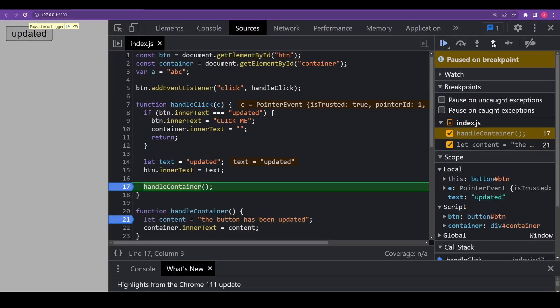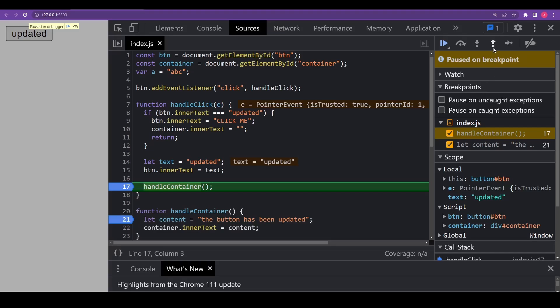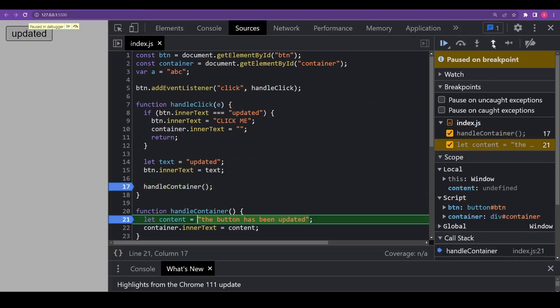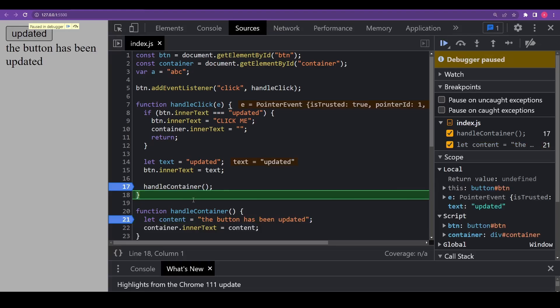Next, let's understand the step out icon. The step out icon continues the execution till the end of the current function. So basically it continues the execution and stops it at the very last line of the current function. That's handy when we accidentally enter a nested function call using step icon, but this function does not interest us and we want to continue to its end as soon as possible. So it basically skips or as the name suggests, steps out through the remaining contents of the function and continues execution till the end of the current function which is handleClick since that's the current function after stepping out from the nested function which is handleContainer in our case.